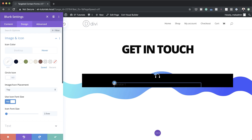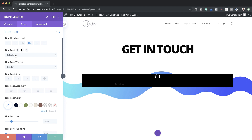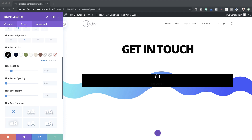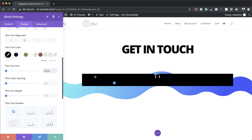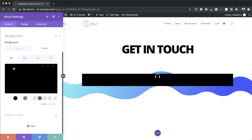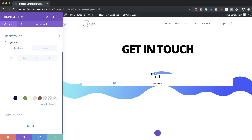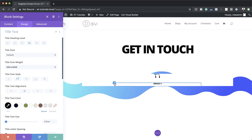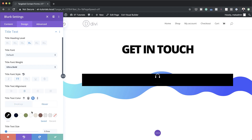Now we'll work on the text title. I'll set the font weight to ultra bold, uppercase, alignment centered, title color black, and title text size to 0.9VW. Right now you can see the hover state on the background, so I'll go back to desktop view — you can see the icon is black and my text is also black. On hover we need to change this color as well, so I'll click on the hover icon and set the color to white. That's what it's going to look like on hover.